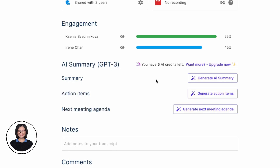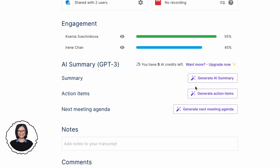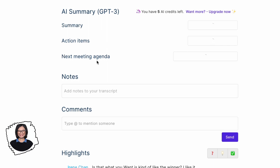As promised, I'm going to show you an easier way of summarizing your meeting transcript without needing ChatGPT prompts. I have a tool called Tactic, which uses GPT-3 built into its system. All you have to do is click 'Generate AI Summary' and you'll have the summary in seconds. You can also generate your action items and the next meeting agenda, simplifying all of your post-meeting notes.